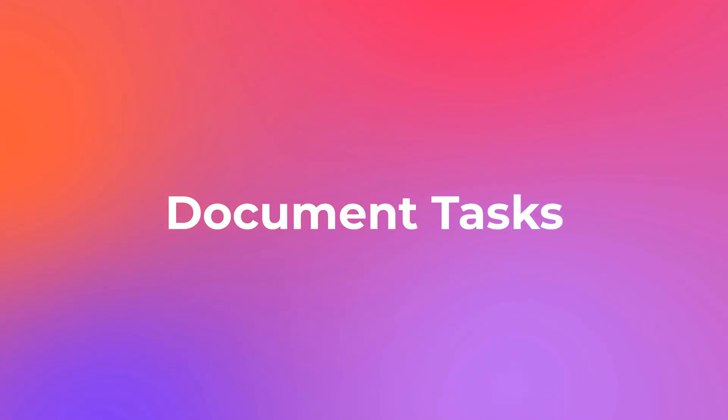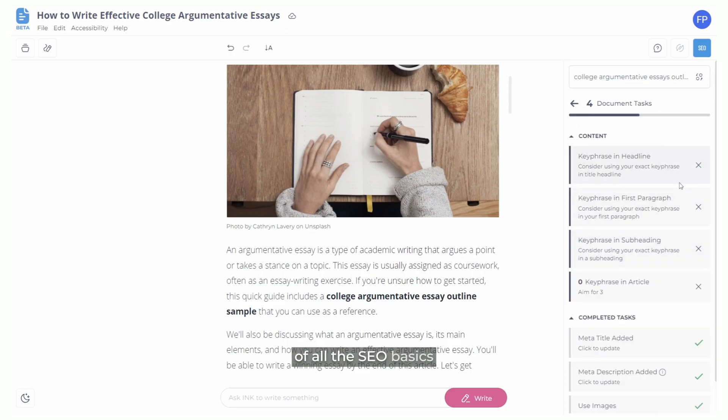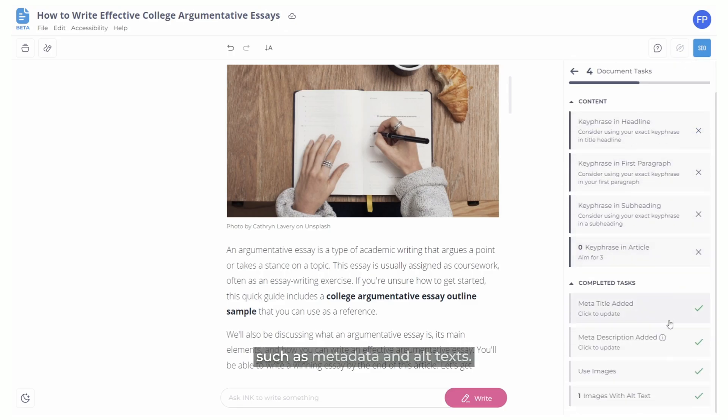Next up, Document Tasks. Document Tasks take care of all the SEO basics related to your document, such as metadata and alt text.